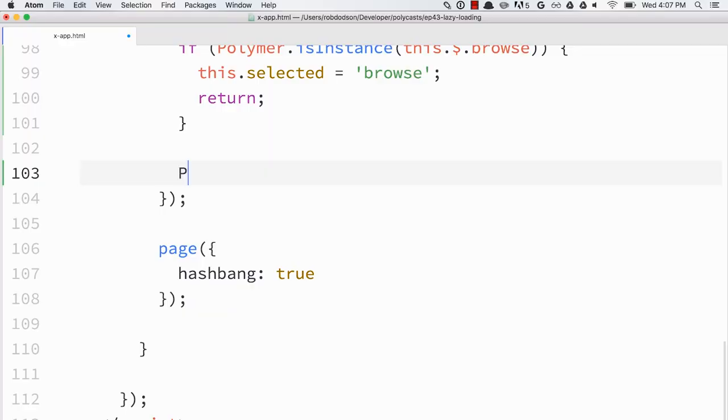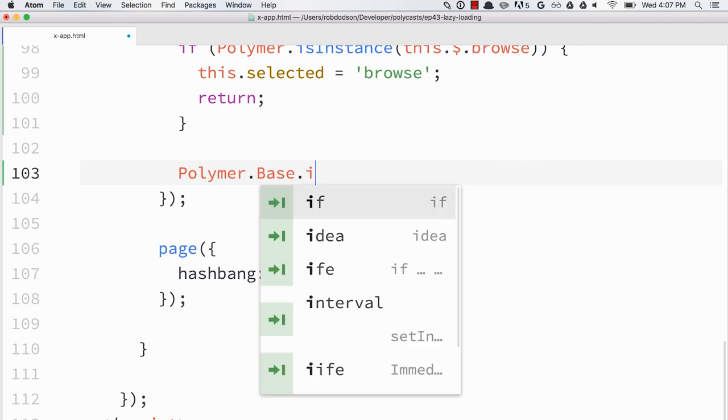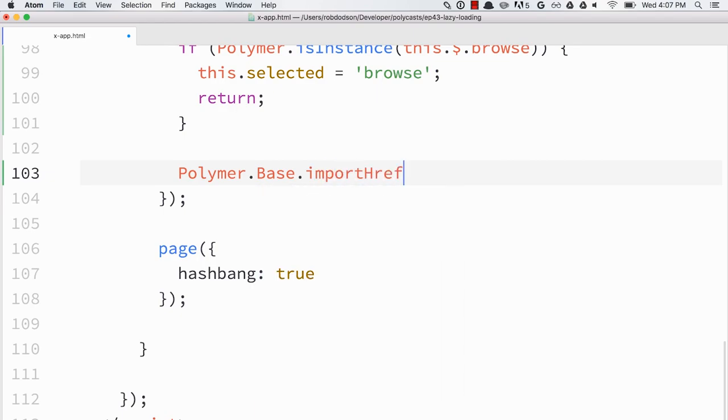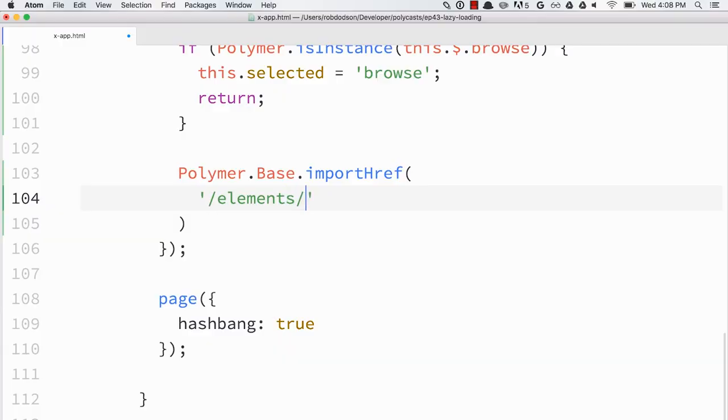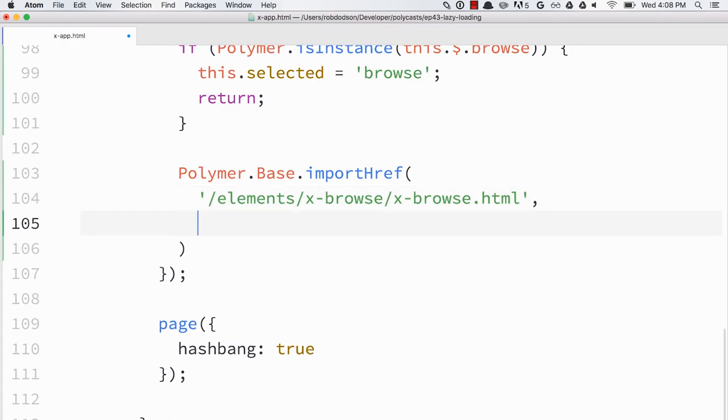Now, if the element has not been loaded, if it hasn't been upgraded yet, now we're going to import its definition. So we'll call polymer.base.import href. And we're going to pass it a path to the HTML import for the browse section that we want to load. So elements slash xbrowse slash xbrowse.html.